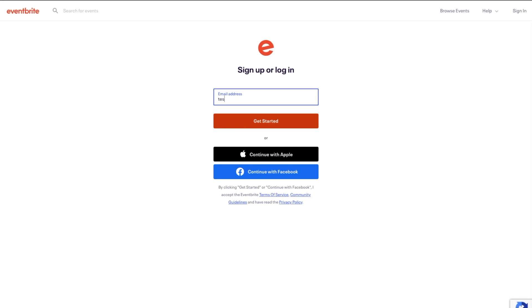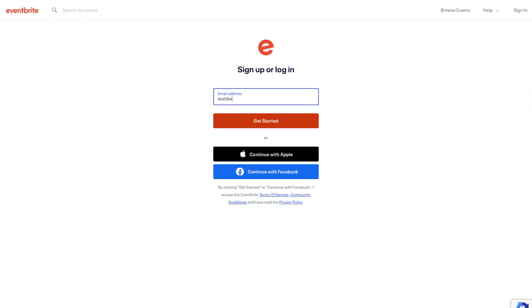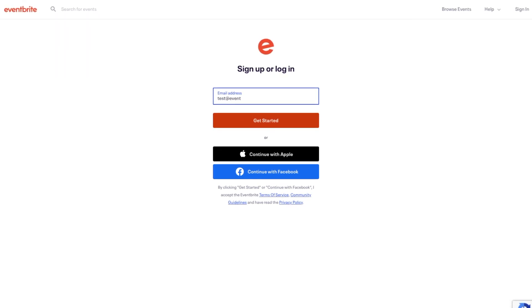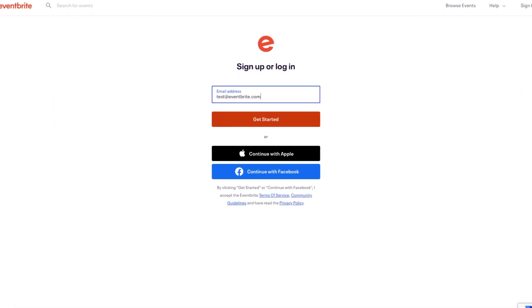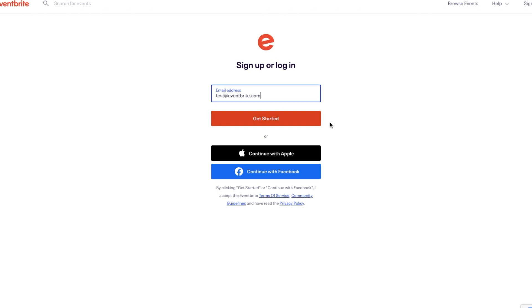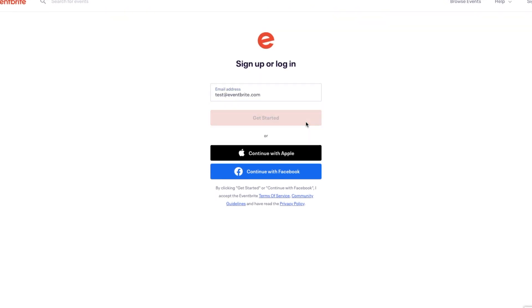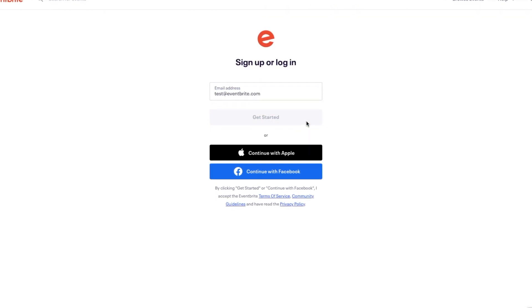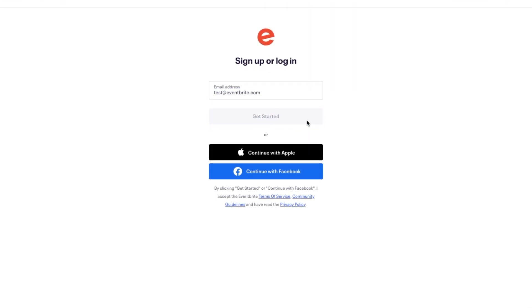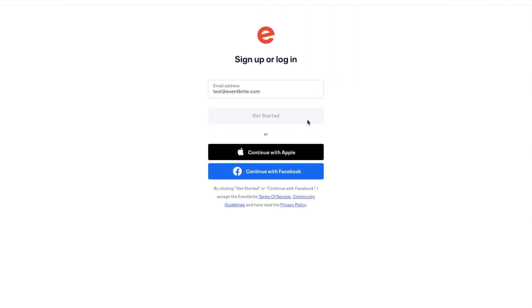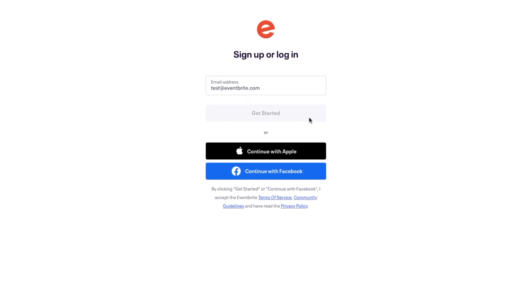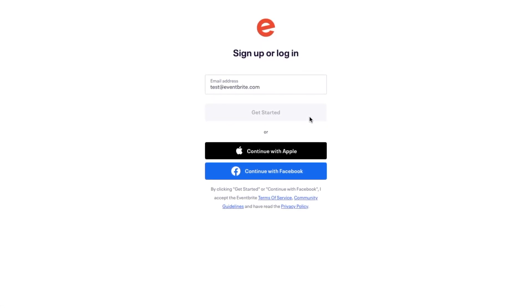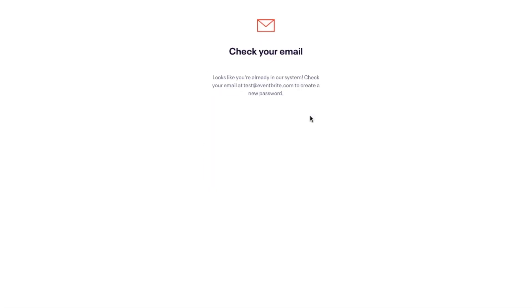On the next page, enter in the email that you would like to use as the organization's owner email. This email will receive communication from attendees and notifications from Eventbrite, so it should be checked regularly.